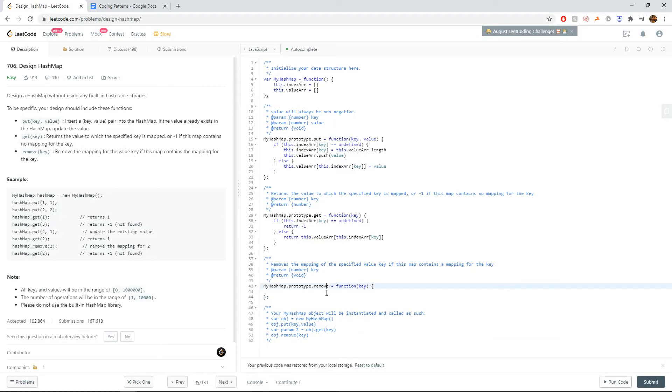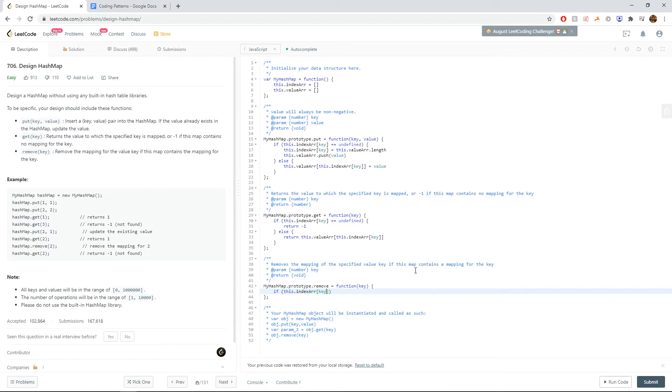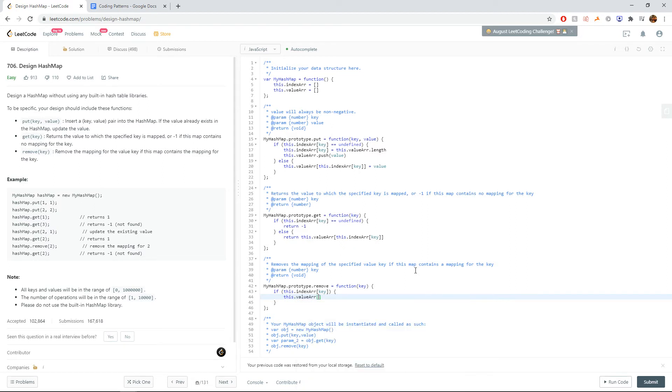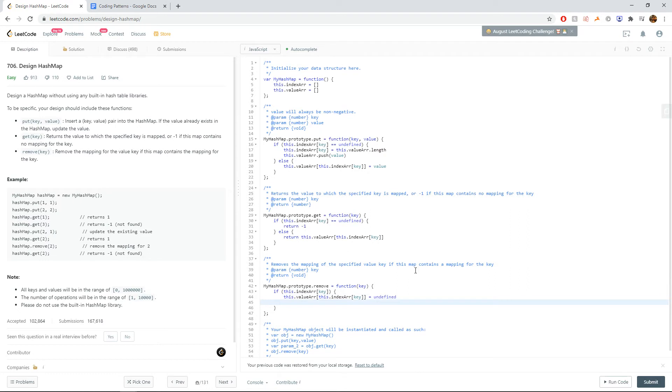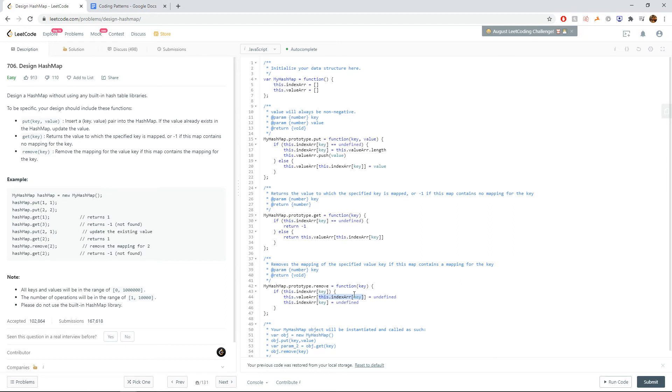As for the remove function, all we got to do is update the index to be zero as well as the value to be zero. So we can say if the key exists, we'll make the value undefined first, and then we'll make the index array also undefined. Why do we do it in this order? Because this statement relies on there actually being the key still. So first we'll make the value undefined and then we'll make the key itself undefined. Cool.